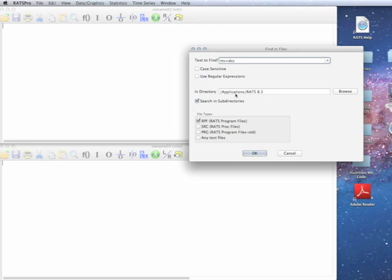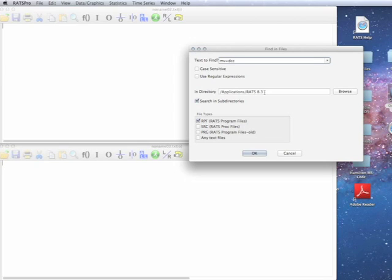This is basically a directory on the Macintosh. This is basically slash applications RATS 8.3, which is where the application and the programs are included.